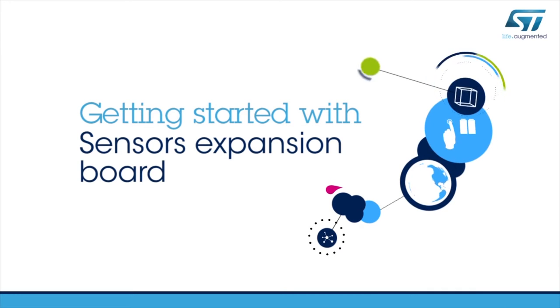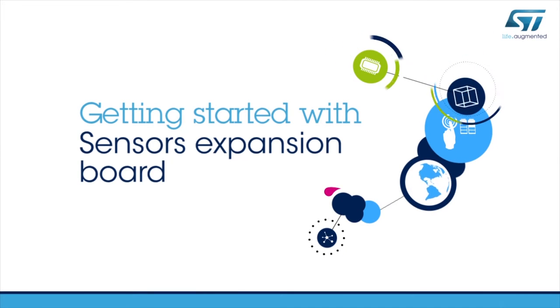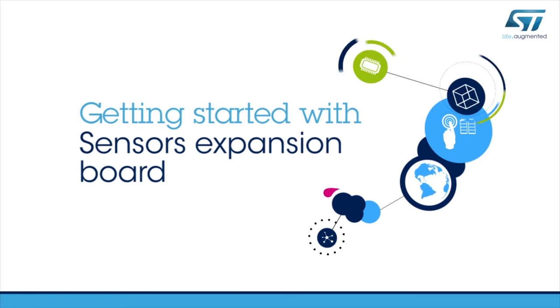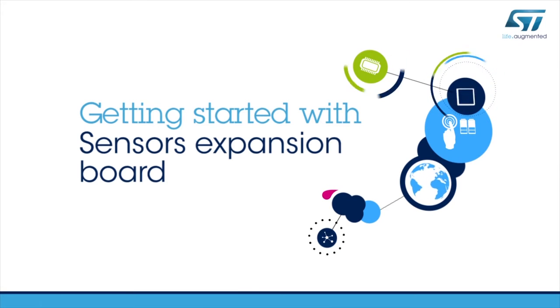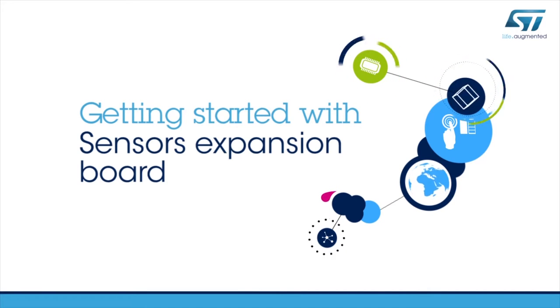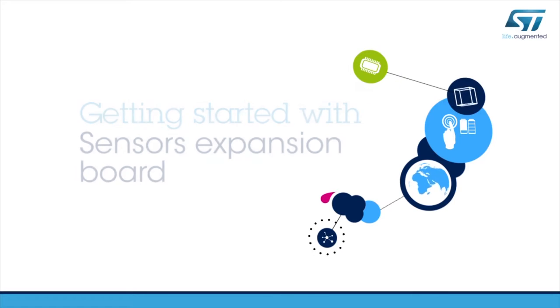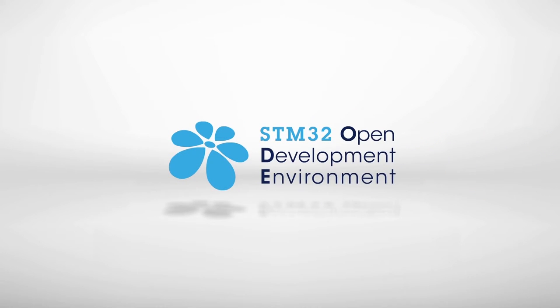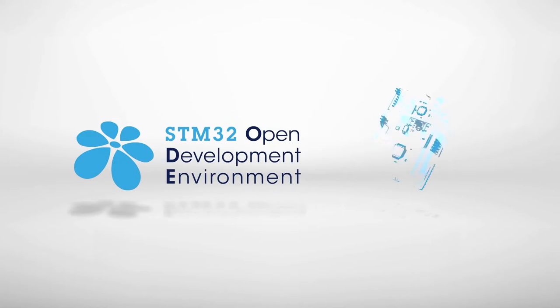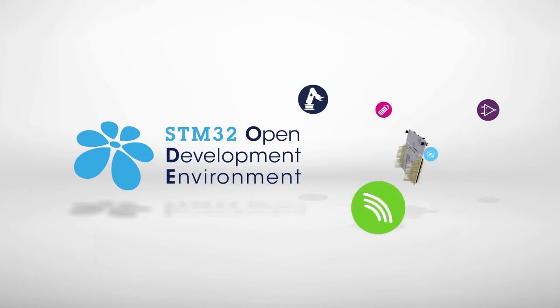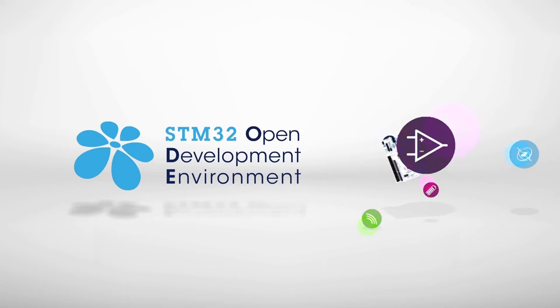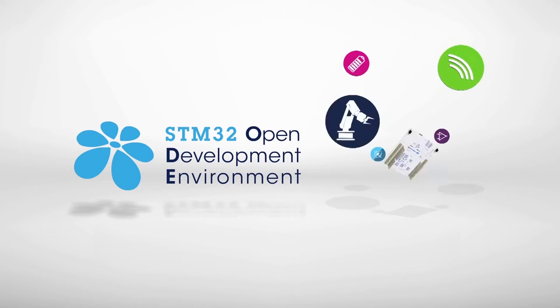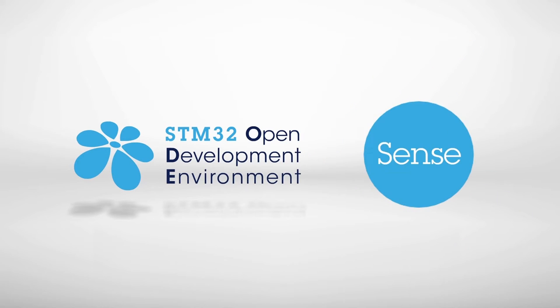Hello and welcome to this video explaining how to get started with the Motion and Environmental Sensors STM32 Nucleo Expansion Board. This board is part of the STM32 Open Development Environment, a fast and affordable way to prototype and develop innovative devices and applications with state-of-the-art ST components.